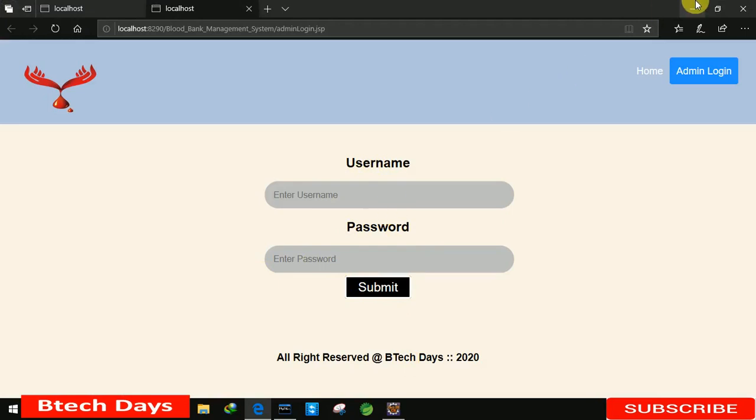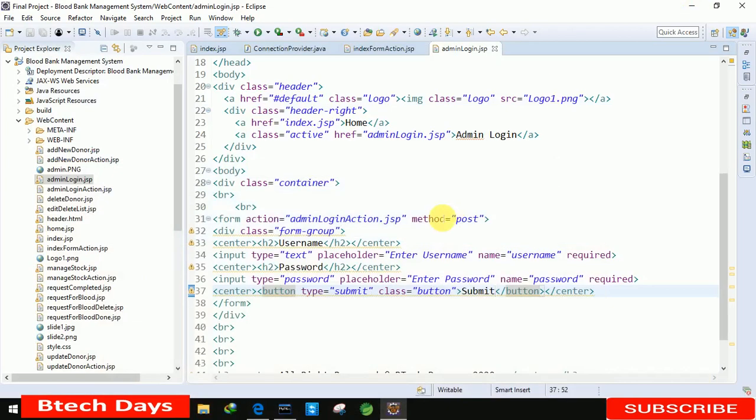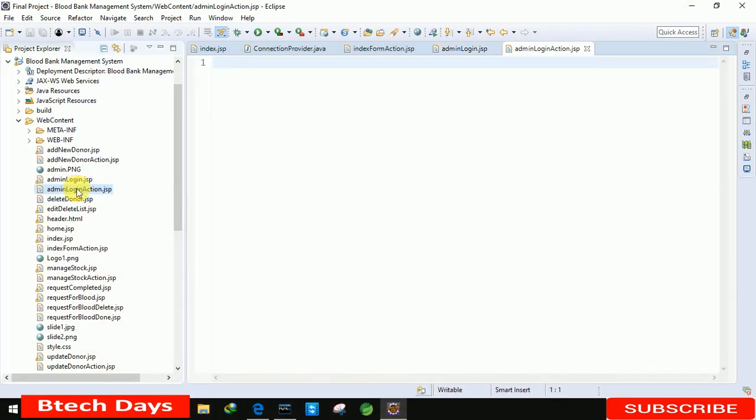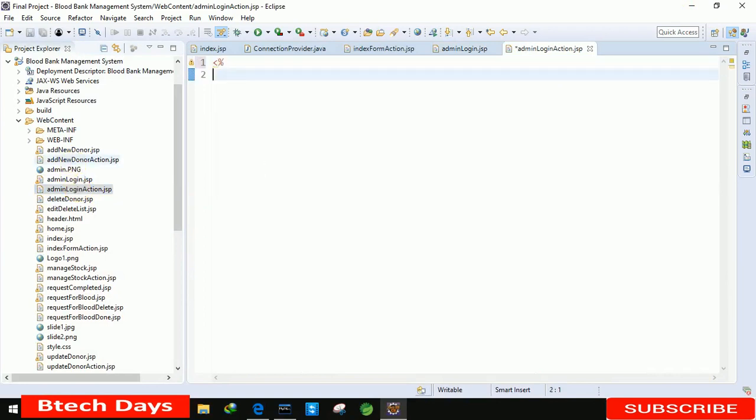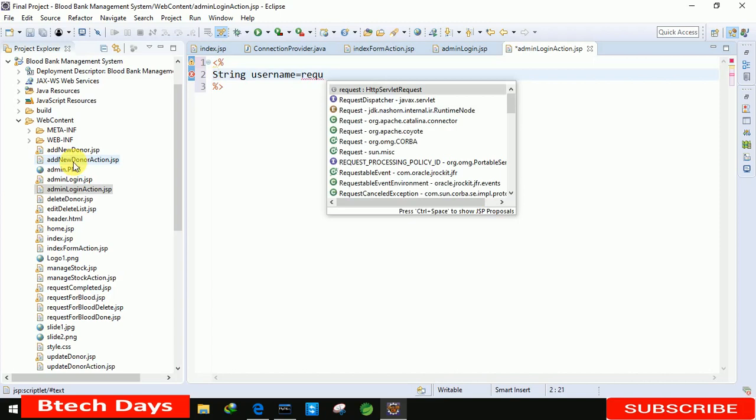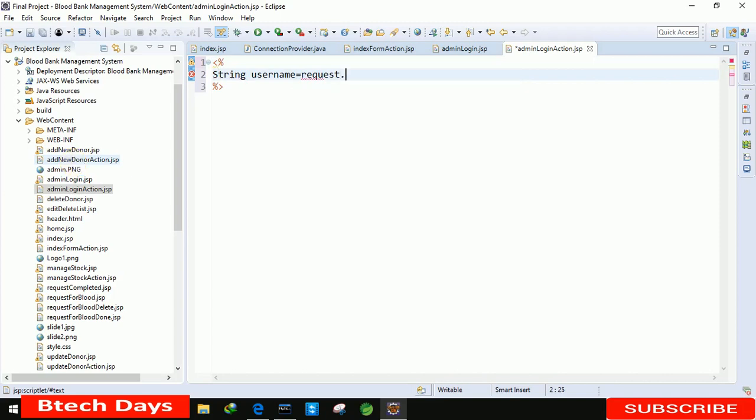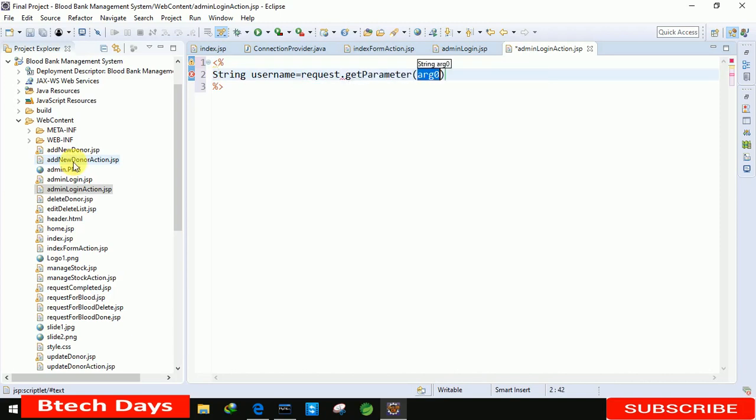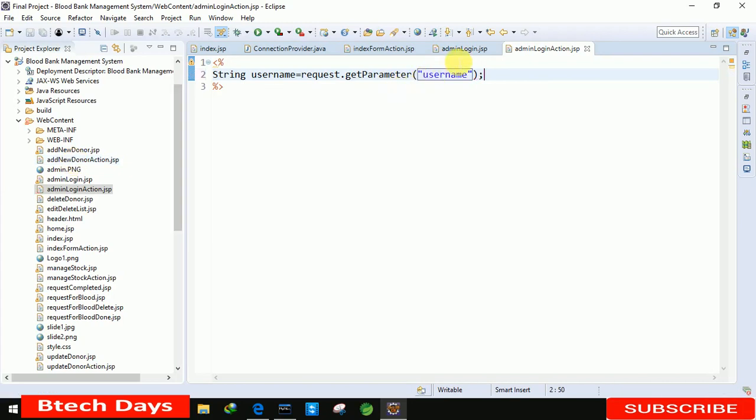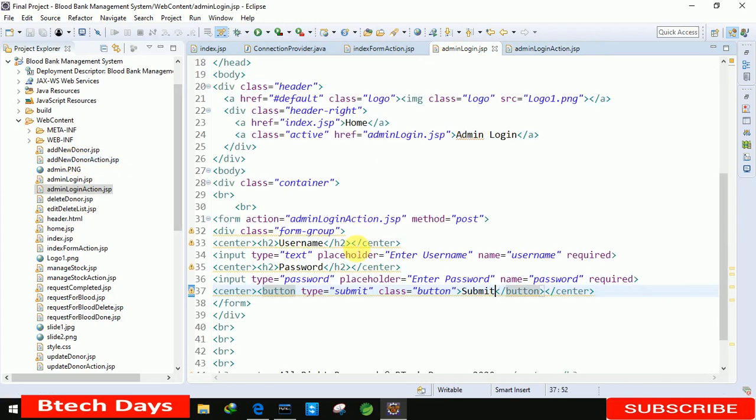So now we have to write the codes for this backend. So let me move to the admin login action page here. And in this we just need to take the details like username and password. So here I am just creating first two variables: String username equals to request dot get parameter. And in this we just need to write username. It should be as it is, as you can see, this one username.